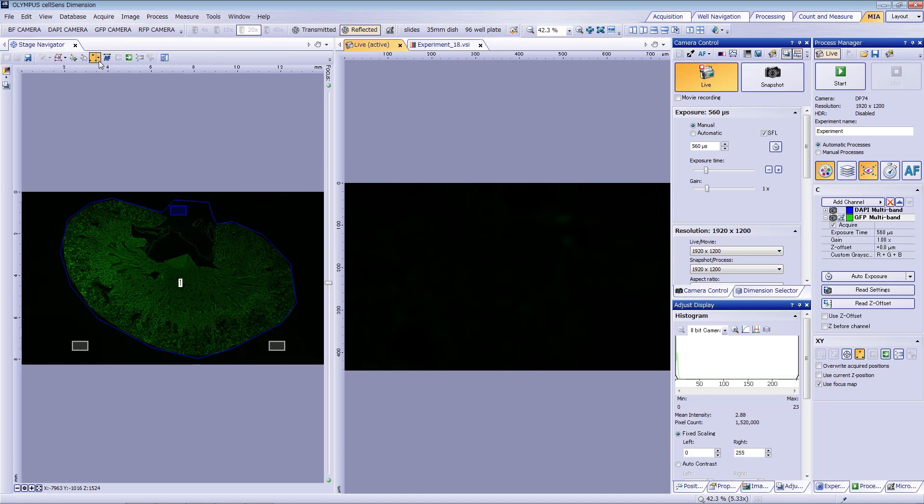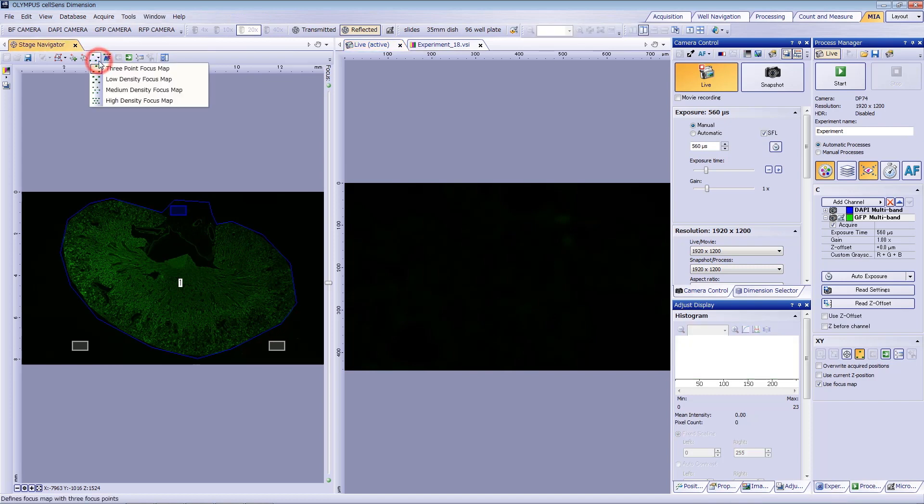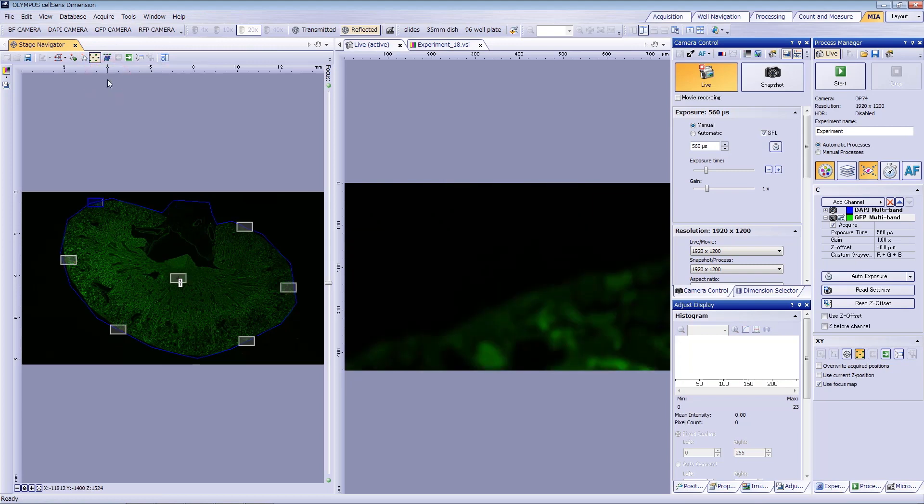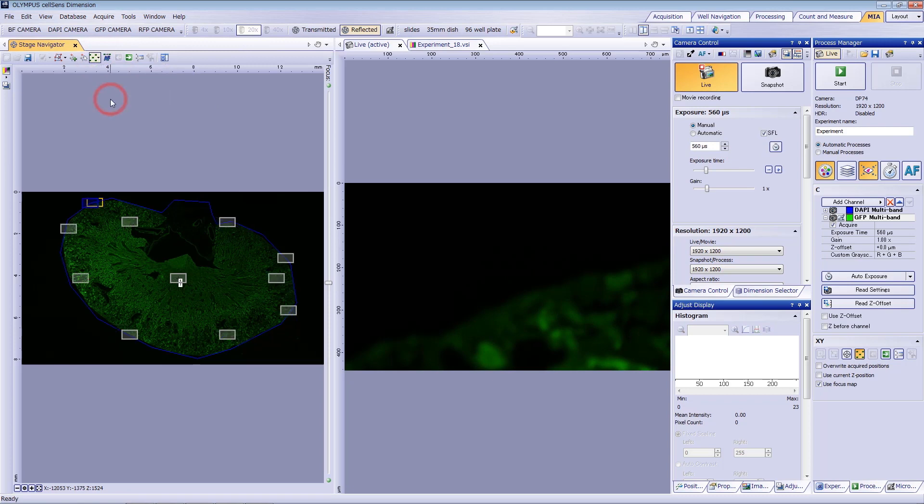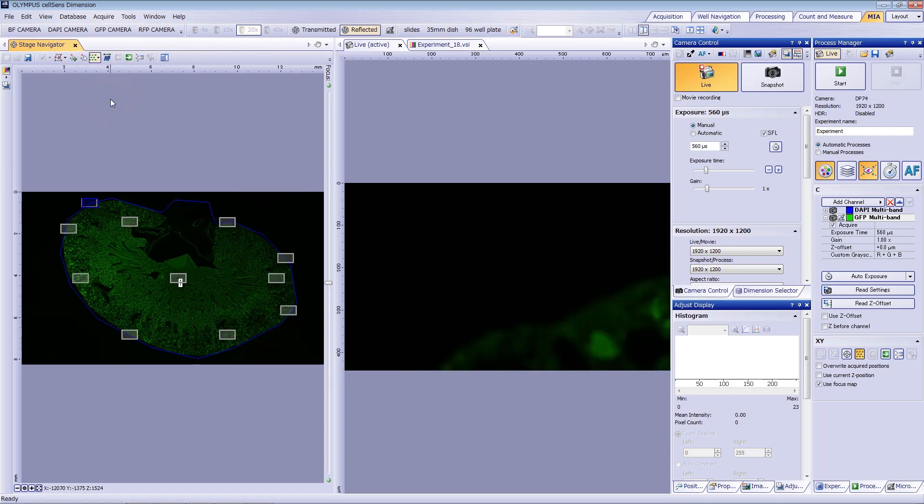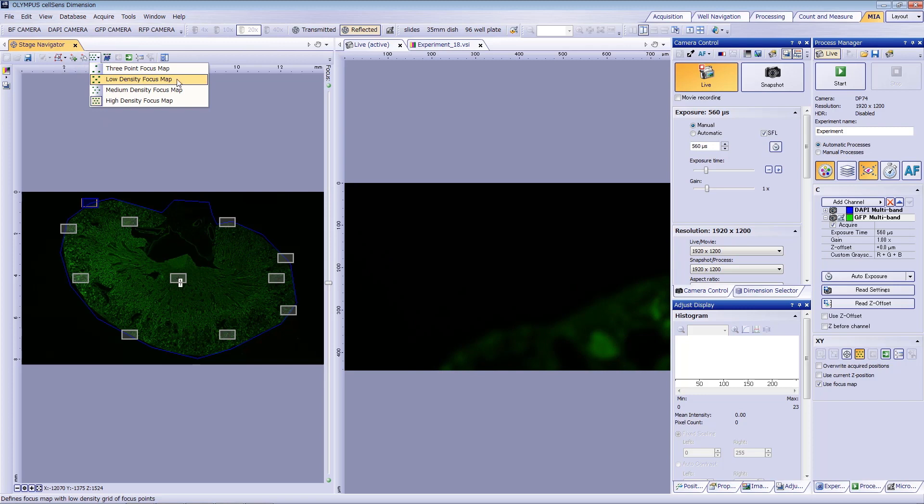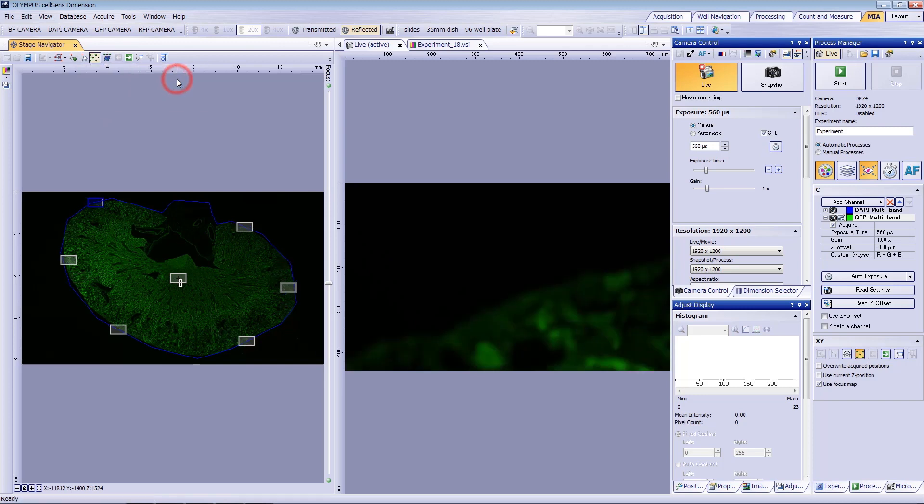A three-point focus map will automatically position three points on the stage overview image as focus points. You can also select low, medium, and high-density focus maps to automatically place more focus points within your focus map. Here, we'll register the best focus position using a low-density focus map.